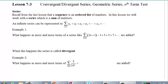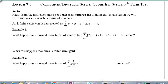This is section 7.3. We're going to talk about three different topics today: Convergent and Divergent Series, Geometric Series — both of which we touched on last time but will go deeper into — and we'll introduce one new thing called the nth term test.